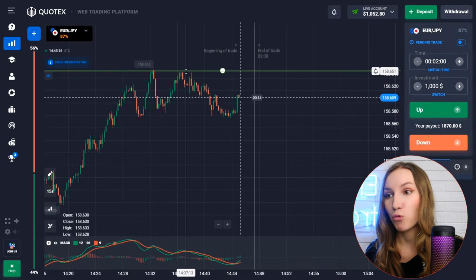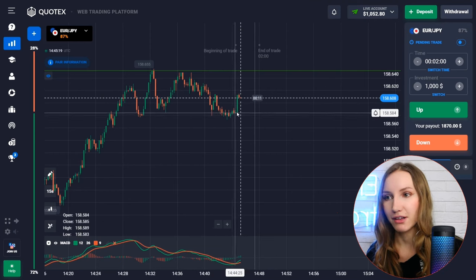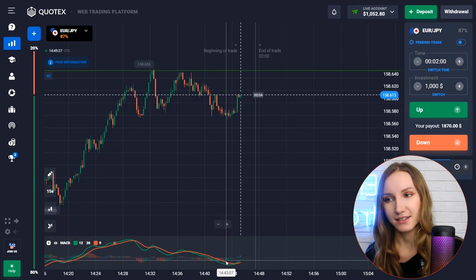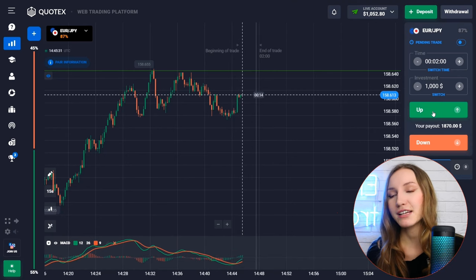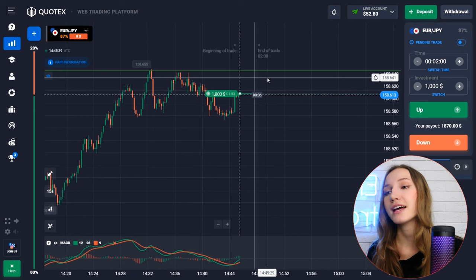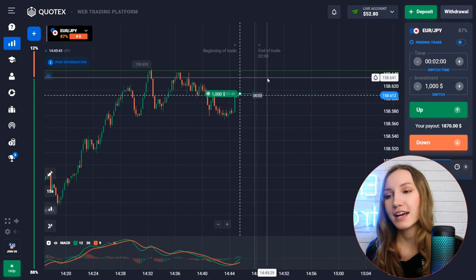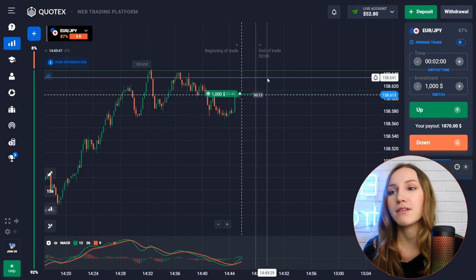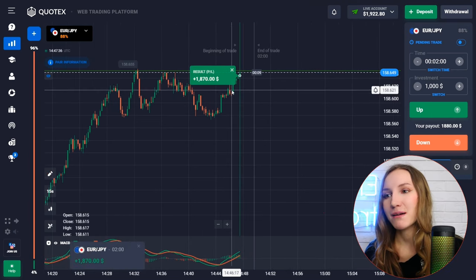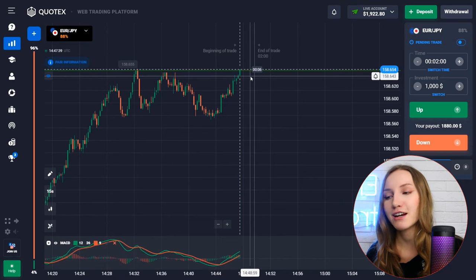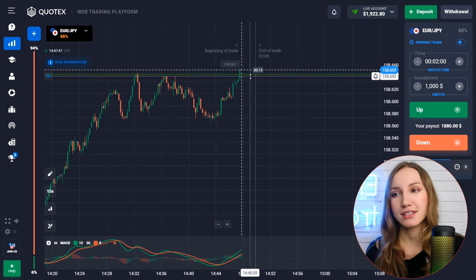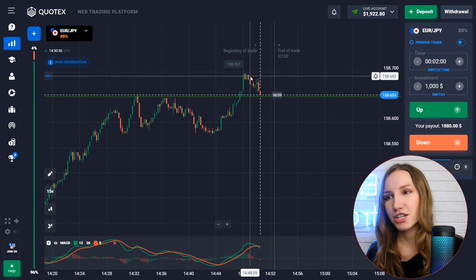Here we see a resistance level with a pullback down from it; then the price reversed with a green candlestick. There's an intersection of moving averages and the green histogram showing increasing volumes. Let's open a trade up for two minutes — the upside potential is clear. The price moved up to the level and we got the profit. The indicator gave a very good signal.